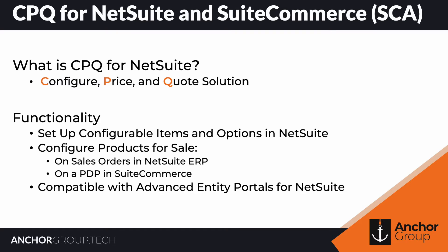Finally, this CPQ solution can even be added into advanced entity portals if you're working with that solution.